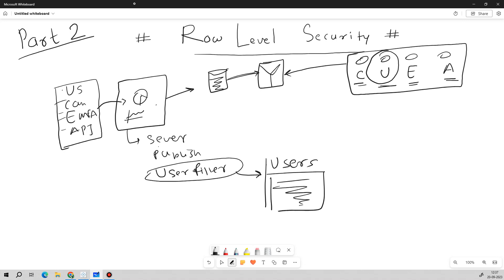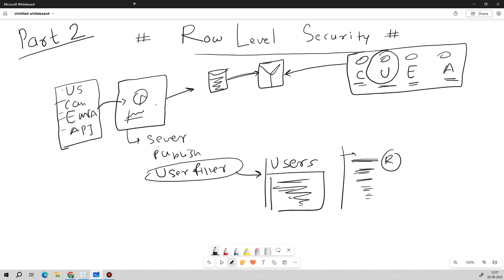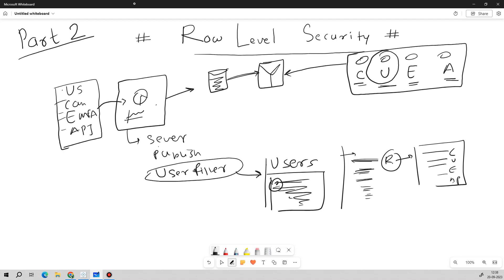In this User Filter pop-up, you will see the list of users. On the other side you will see the level of data — it could be region or depending upon the different categorical data present in your dataset, those fields will be reflected here. You select the field — for example, Region — and under Region you will see the different regions available like Canada, US, EMEA, or APJ. You then select the username and assign the region that user needs access to.